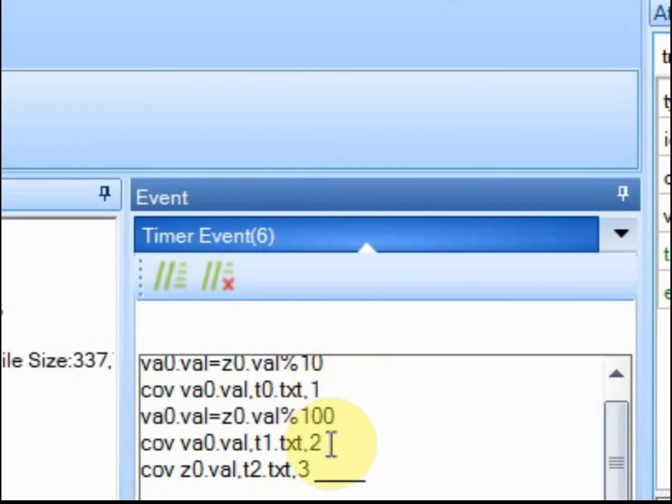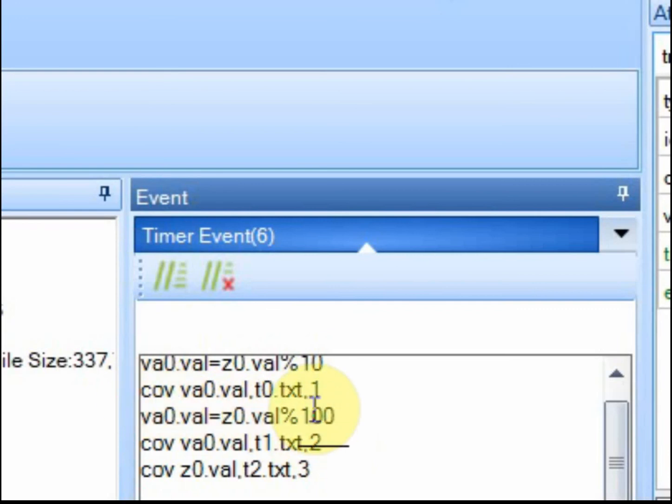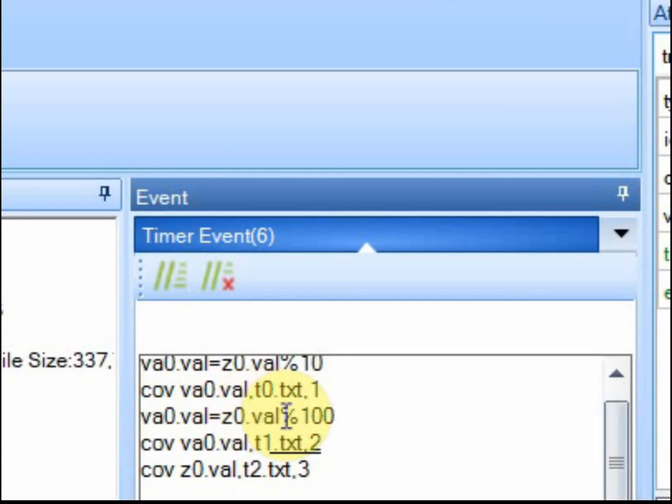So by using this modulus operator down here you can show the least significant bits. If you leave that out then you can show the most significant bits. So it's just an option to have in there. Plus it's an introduction to this operator if you haven't seen it before.